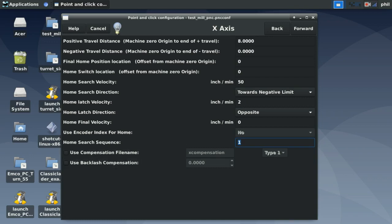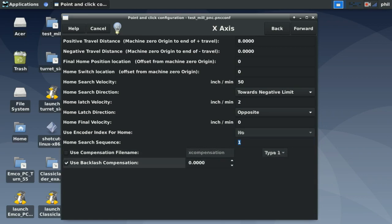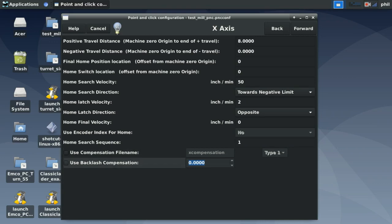Backlash compensation is available — you can set up a compensation file or just enter the amount of backlash compensation needed. When first setting up your machine, don't worry about this. Just get your configuration going, save the file, and make changes in PNCConf to get as close as you want. If you booger something up after making manual HAL modifications, just rerun PNCConf to get back to your working state.